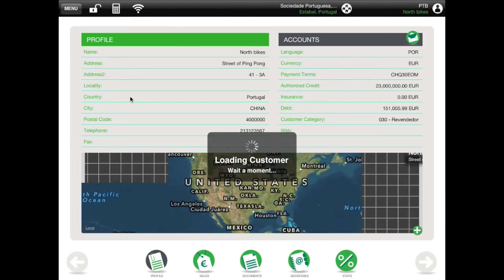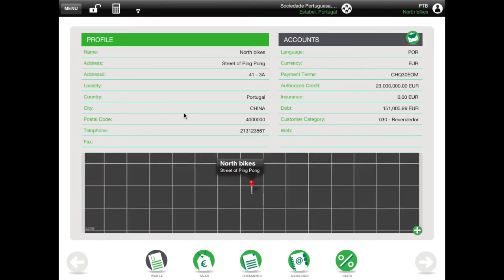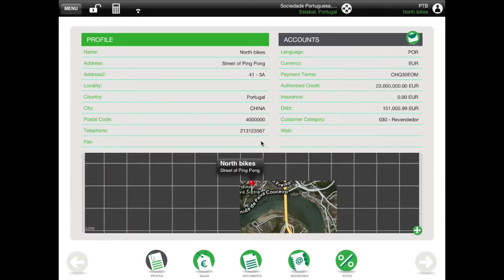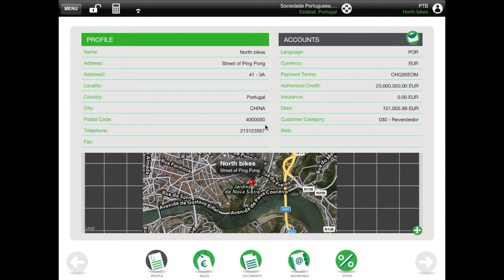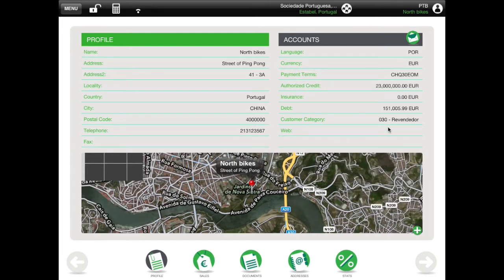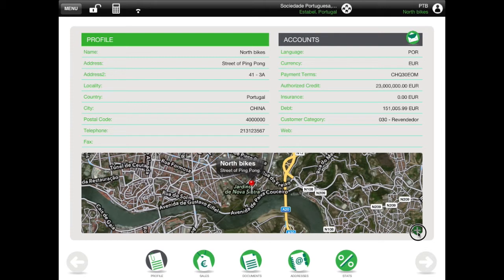You see all relevant information about the customer that you selected. If you touch the map, you can see the best route from your location to the customer. Back on the customer main screen, you have several items on the bottom of that page. Use these icons to browse through your customer information.